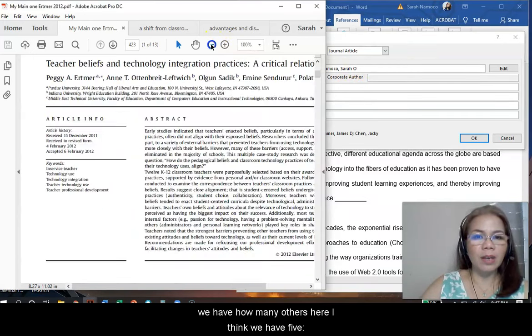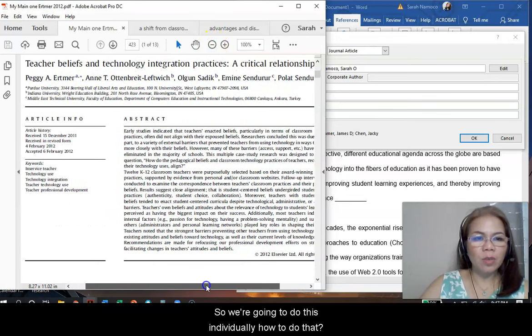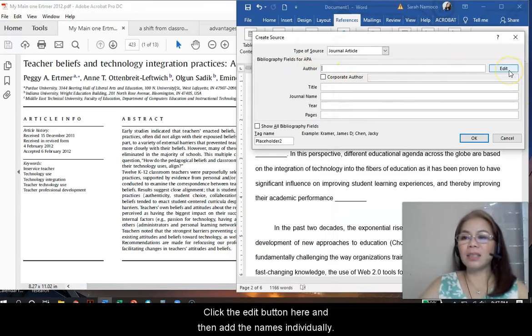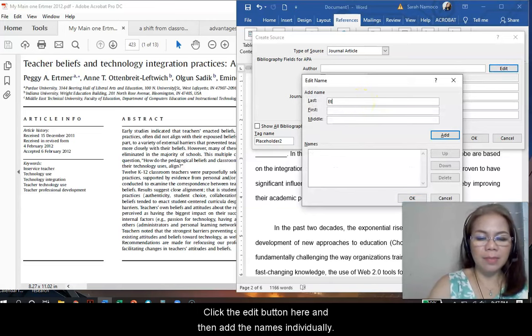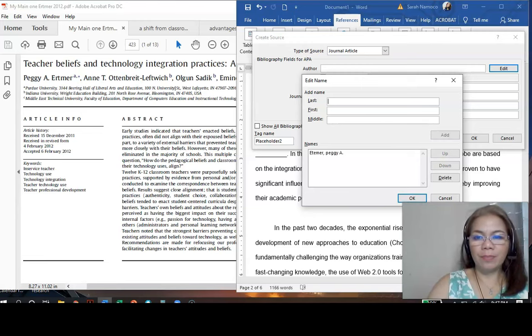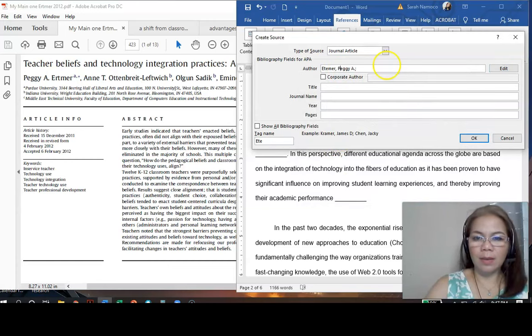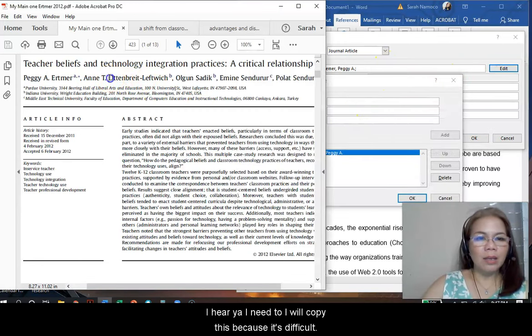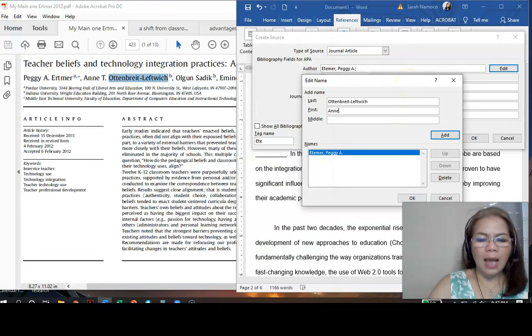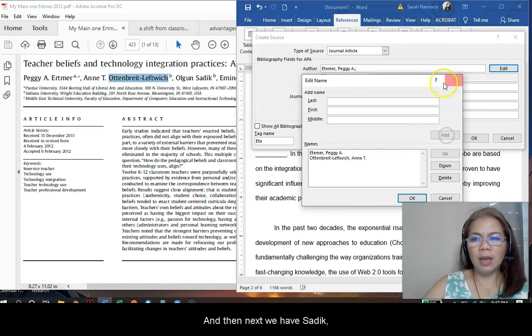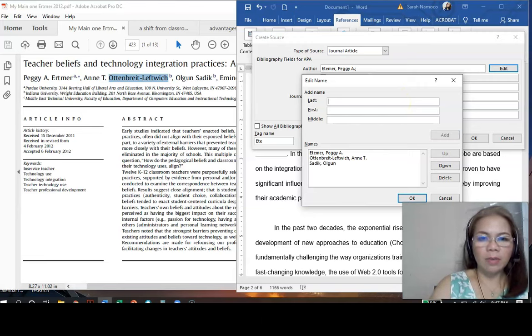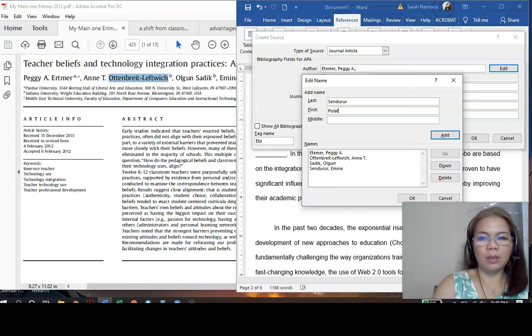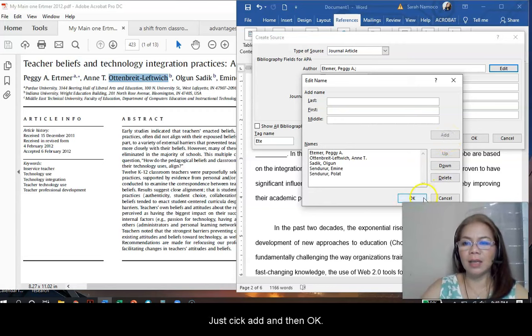But in this case, we have how many authors here? I think we have five. One, two, three, four, five. So, we are going to do this individually. How to do that? Click the edit button here, and then add the names individually. Peggy, Anne T., Olgan Sadiq, Emin Sindurur. These are the names of the authors. Add and okay.